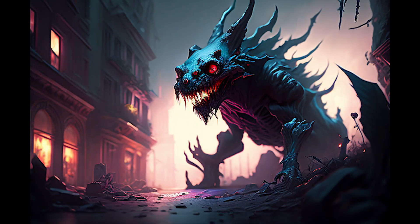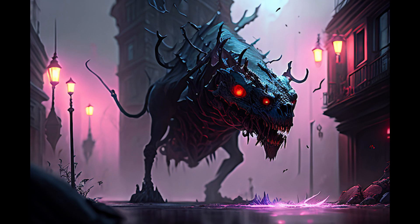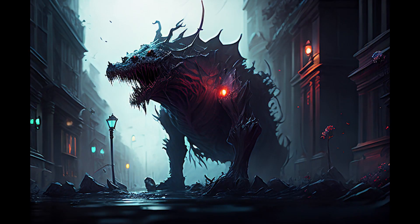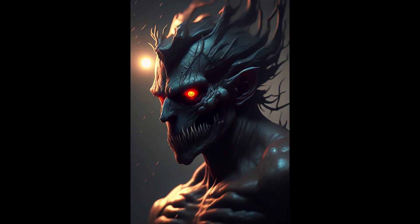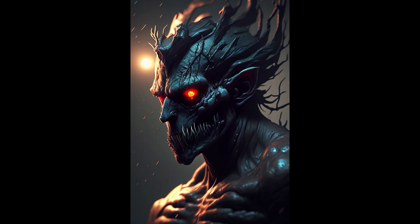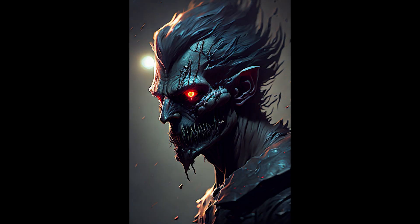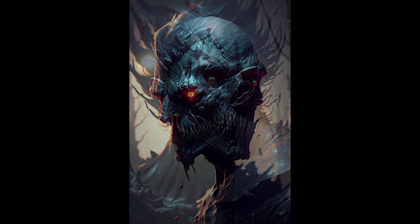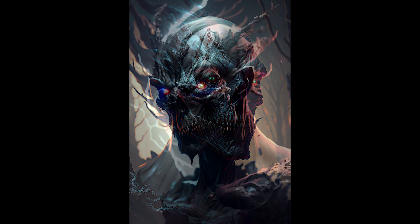I also converted this spooky theme into a human or male character style. The results with human characters are amazing — you can see the amount of detail I got with this theme in Dreamlike Diffusion. This spooky and horror theme was also one of the best themes to try.